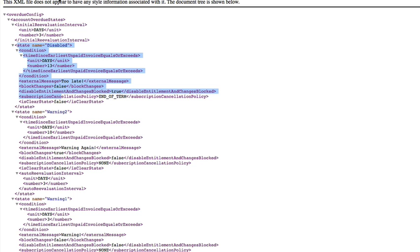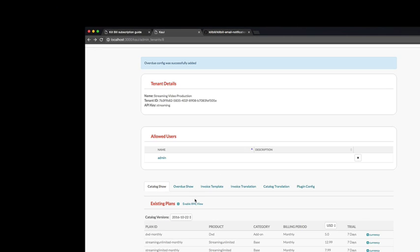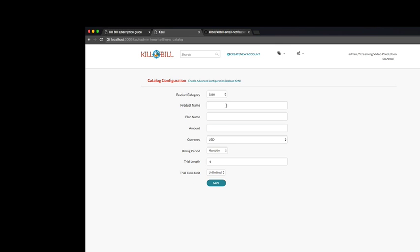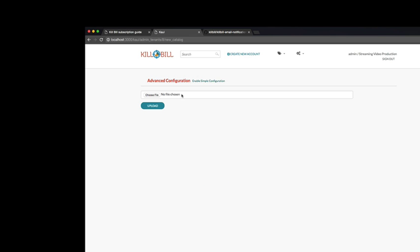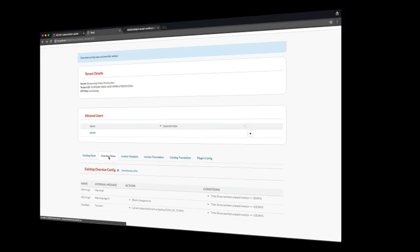Similarly to the catalog, one can start with the Kaoi interface and then modify the XML by hand and re-upload such XML to the system by going back to our form and clicking on Enable Advanced Configuration.